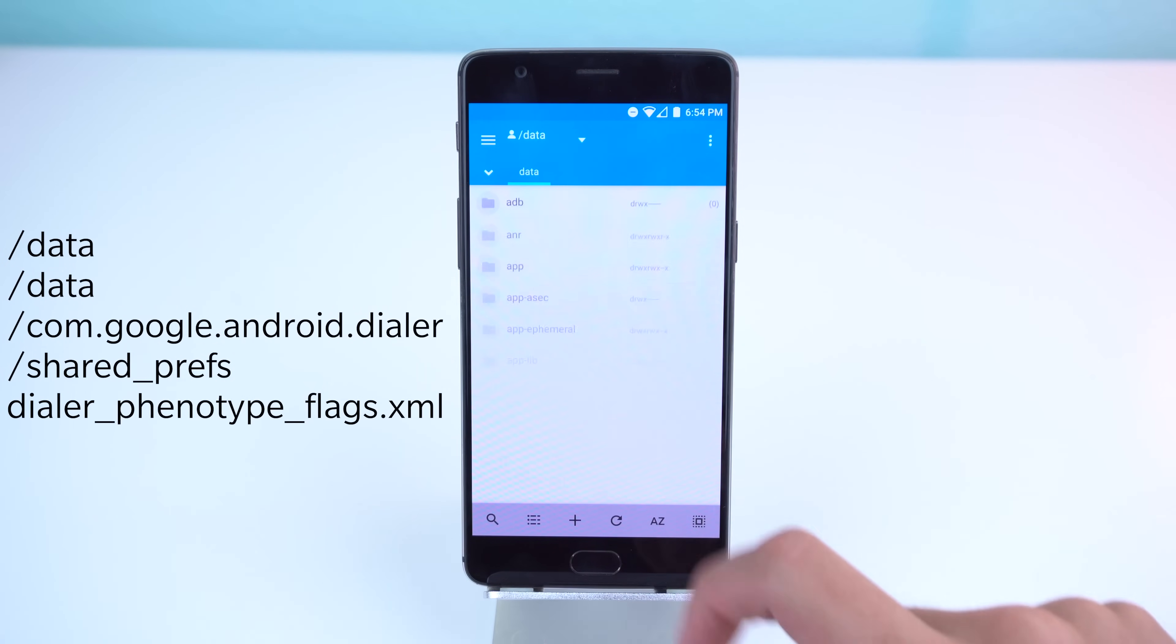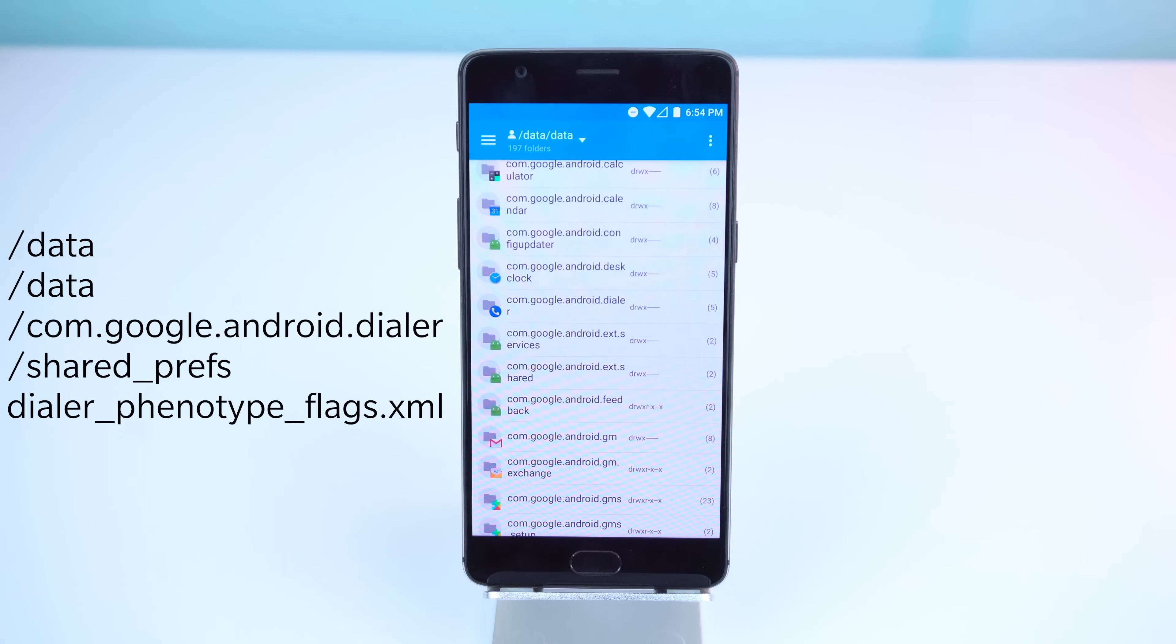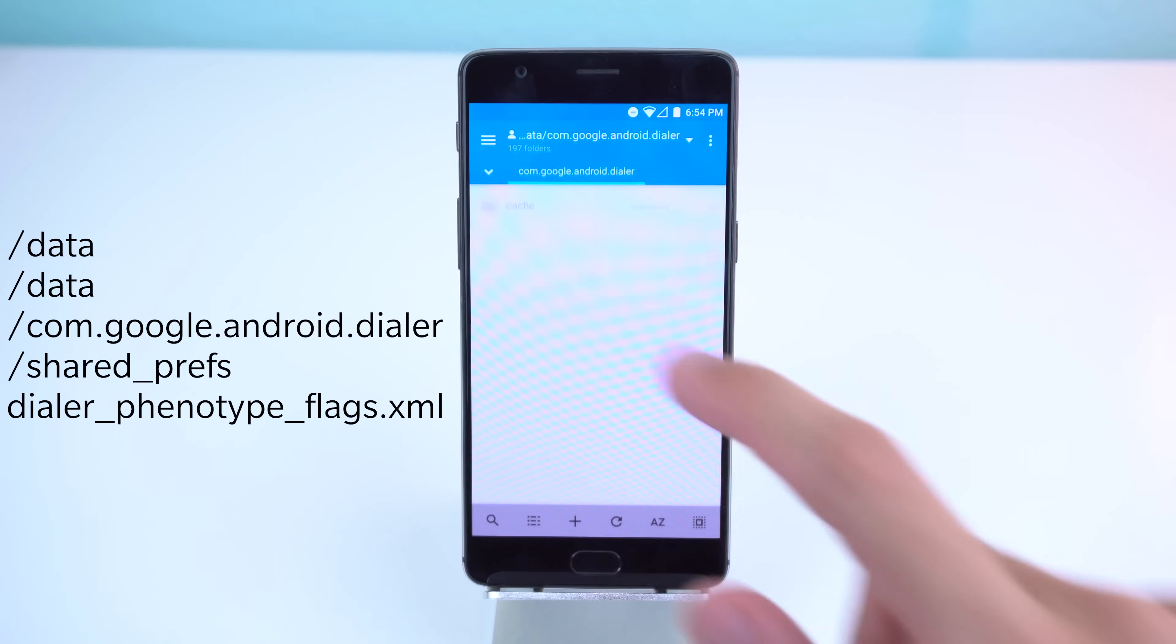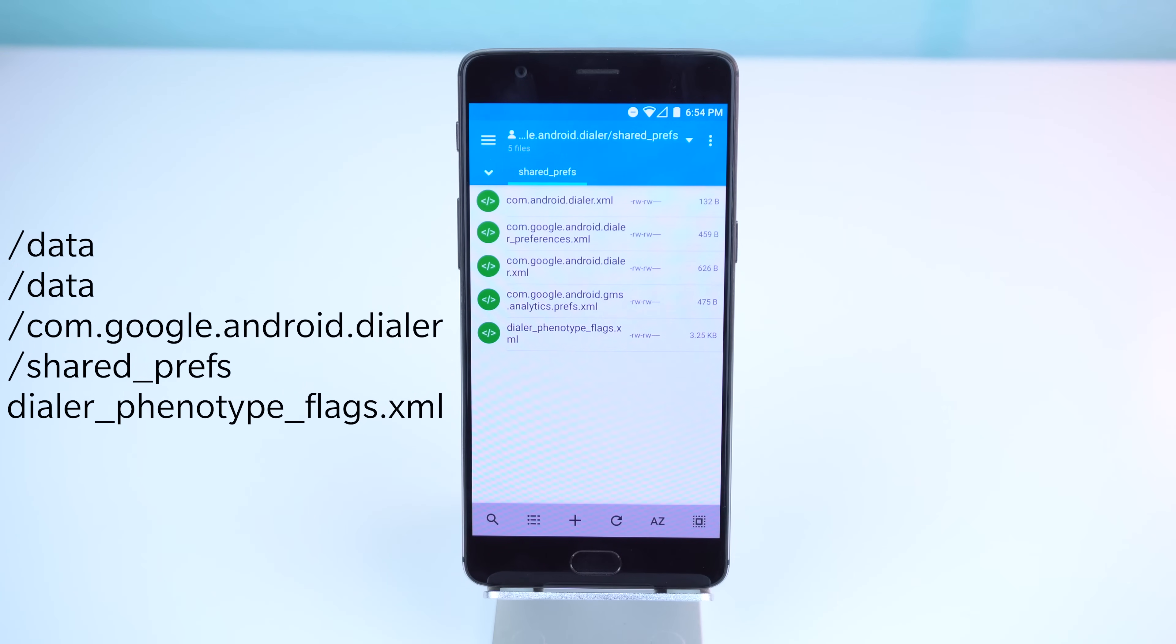From there, navigate to data/data/com.google.android.dialer/shared_prefs. Here you'll see various XML files.